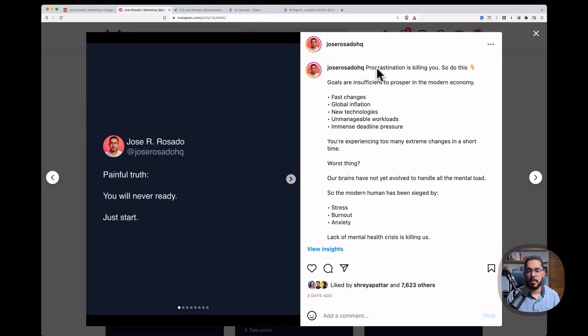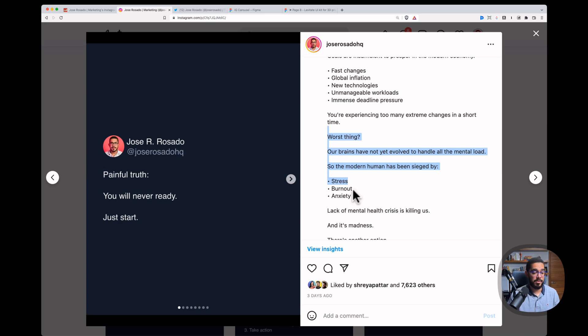Problem. Procrastination is killing you. Your goals are insufficient. I'm agitating right here. I'm agitating much more. So you can agitate and double down on the agitation.